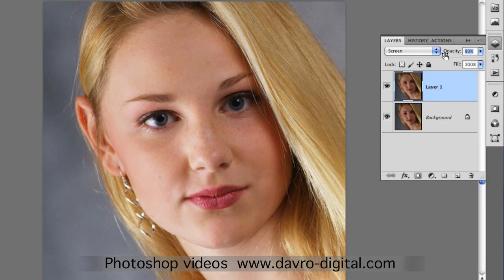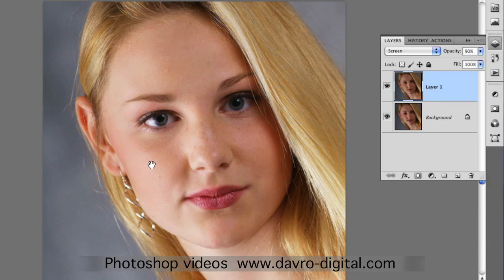I'll take the opacity down a touch or two — just looking to get a little bit more detail in the skin tone around the cheek. It was just slightly a little bit on the bright side, so just toning down the opacity.